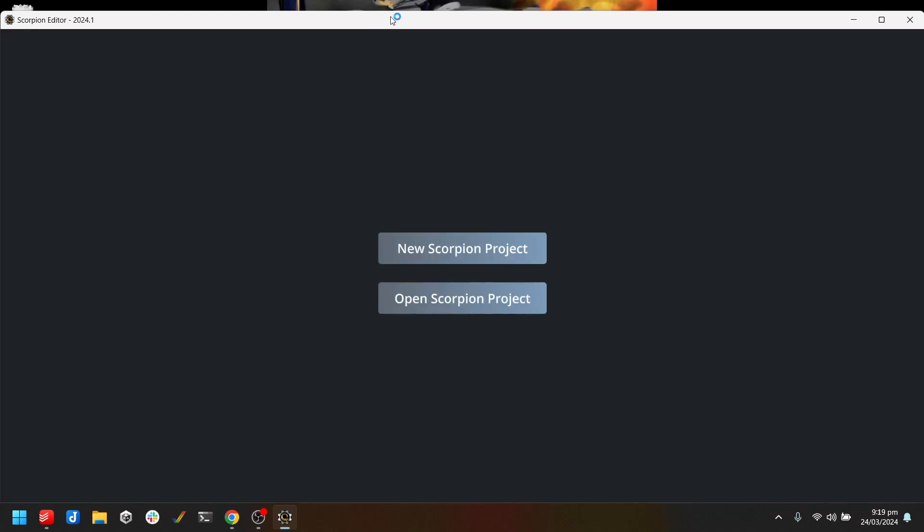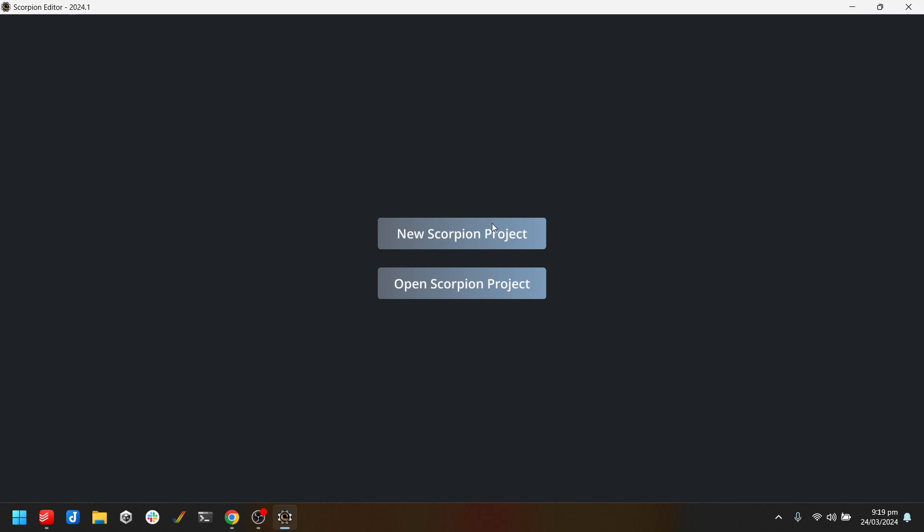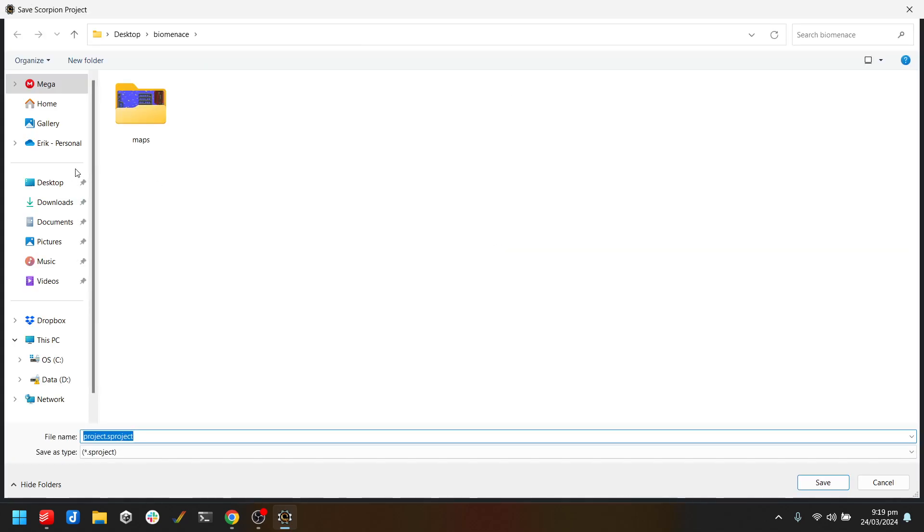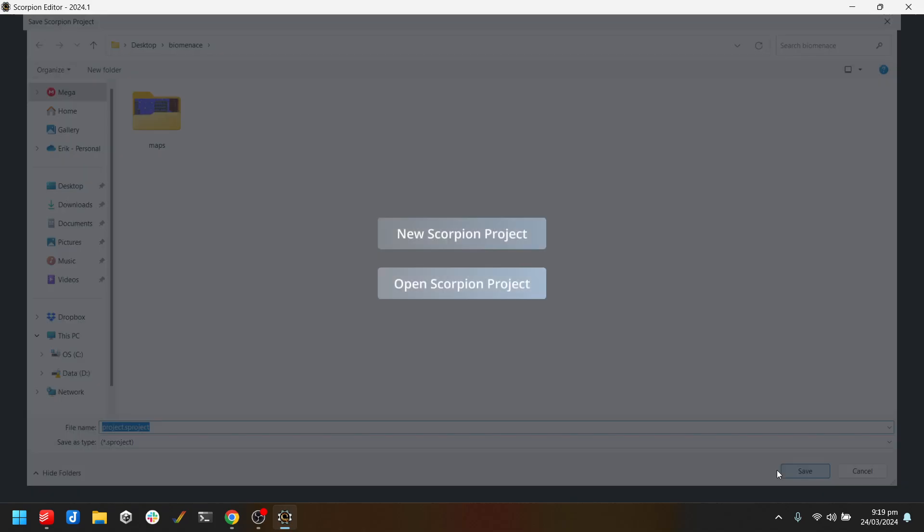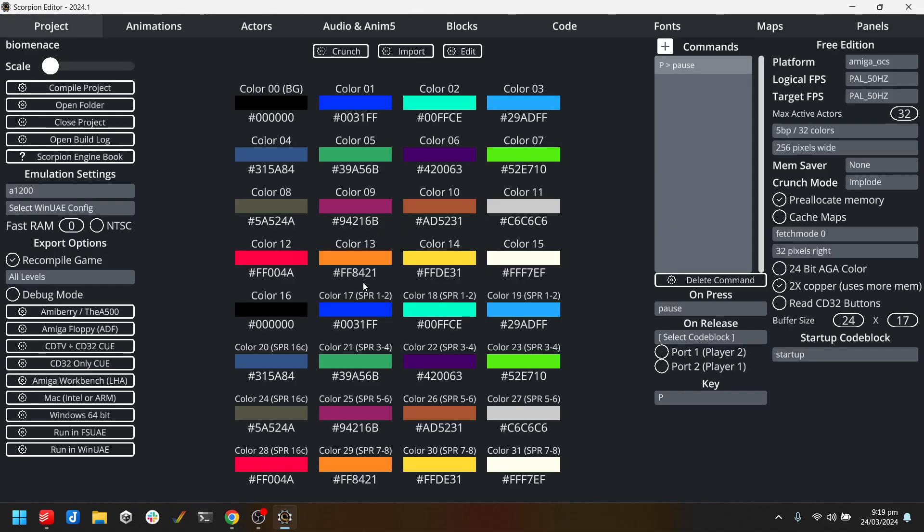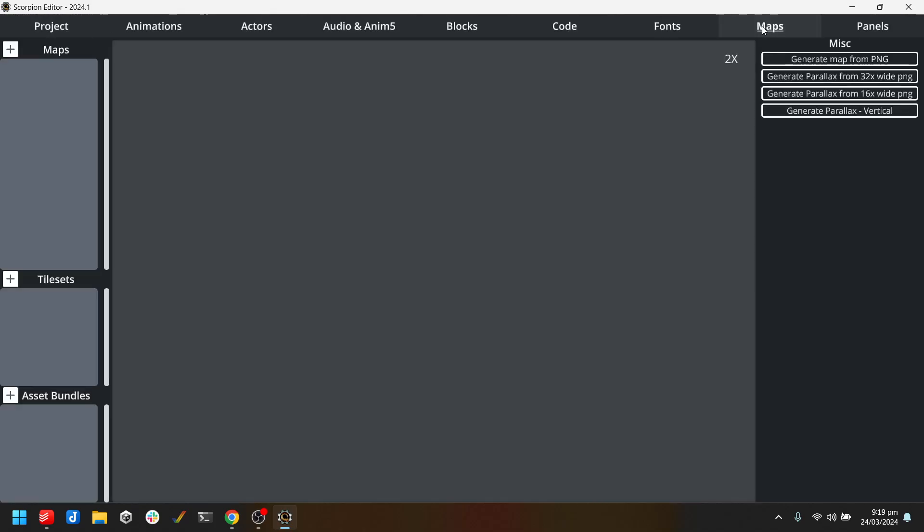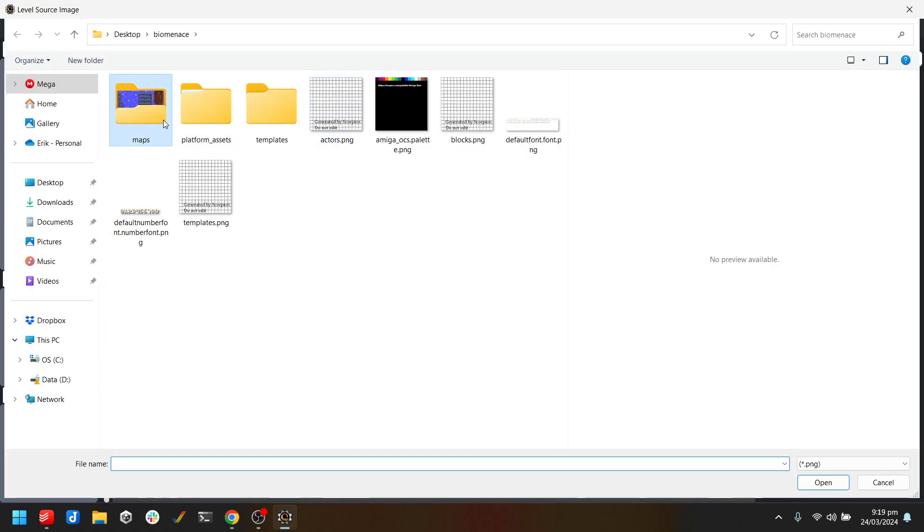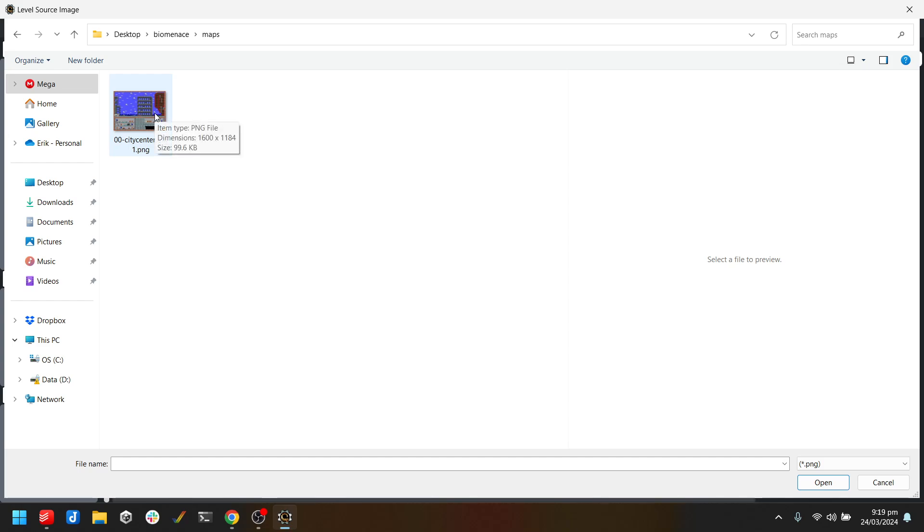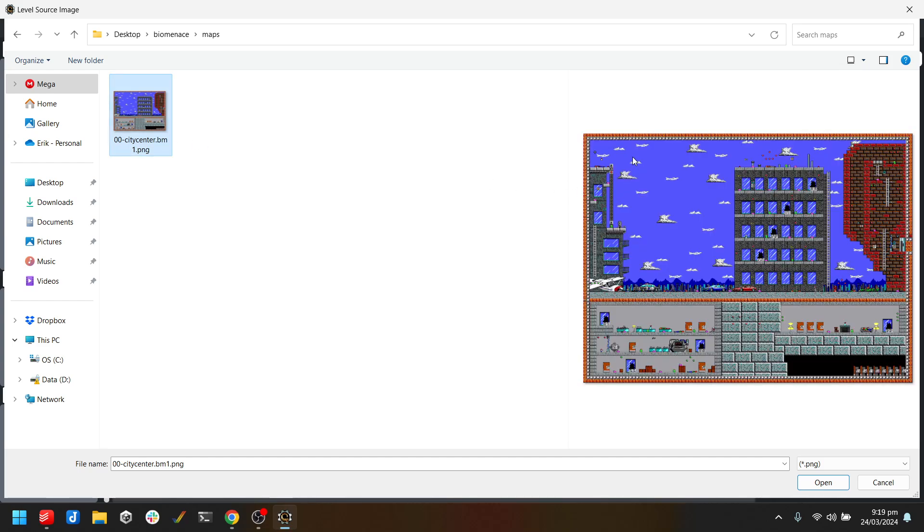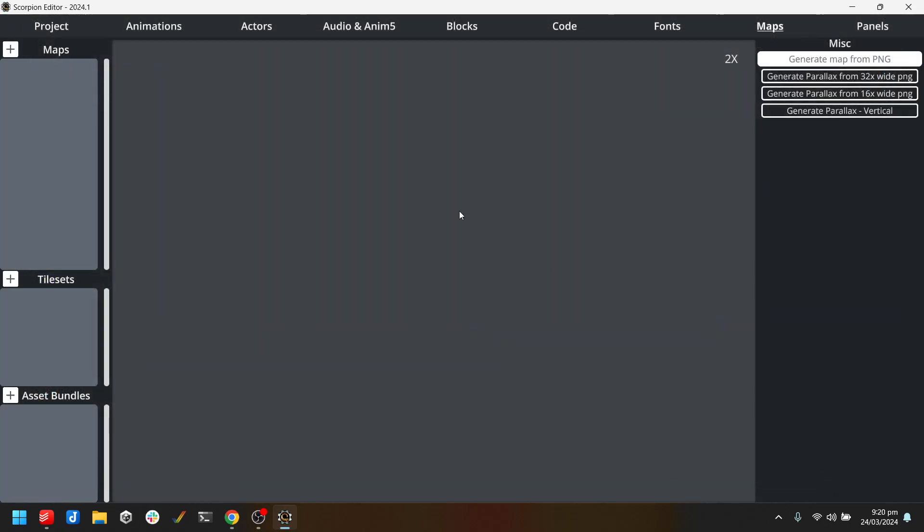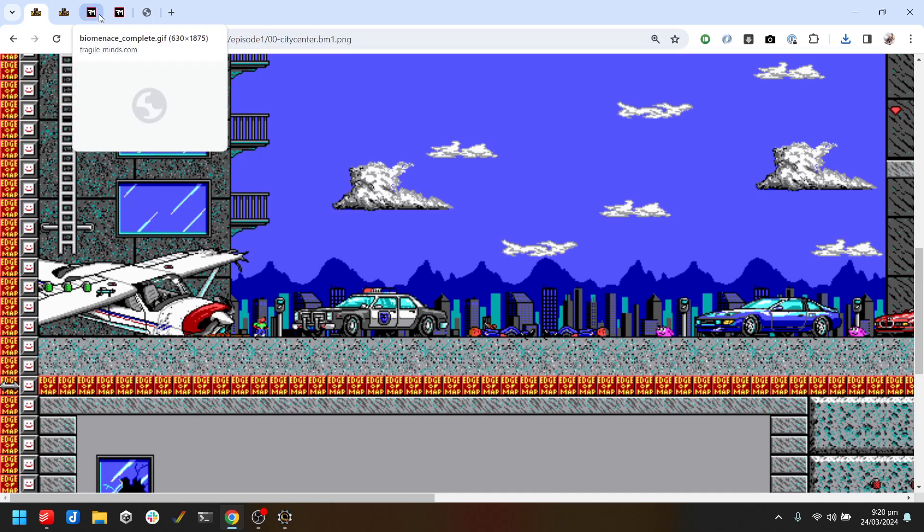Now I can open Scorpion and I want to do a new Scorpion project. Let's save it under Bio Menace. If we go to Maps, we would normally create a map by having a tile set image first and then creating that, but we don't need to do that when the map already exists. We can just go generate map PNG and go Maps and City Center. Now this is going to take a little bit of time to import, and the reason for that is because it scans through every single pixel and it makes sure that every single tile is unique. It doesn't do any double up tiles.